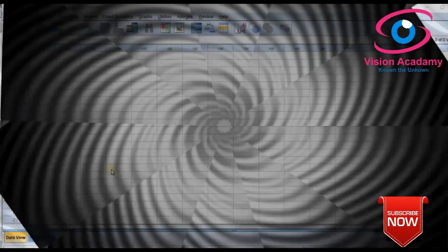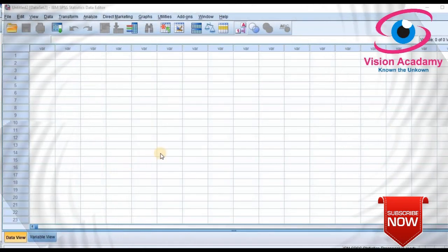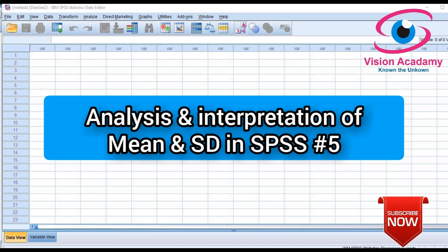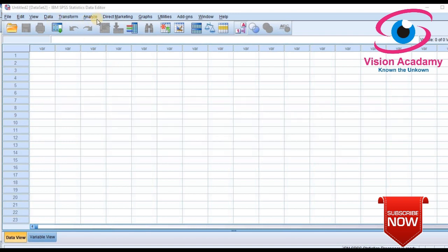Welcome to Vision Academy. This is the fifth lecture in the series on SPSS software. I am giving a hands-on training on how to prepare crops, statistics, and data entry in SPSS. Today I will give you hands-on training on descriptive statistics — computation of descriptive statistics and interpretation of the statistics.